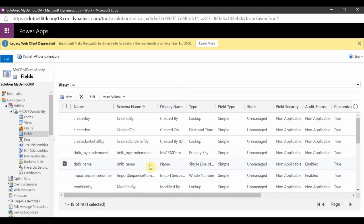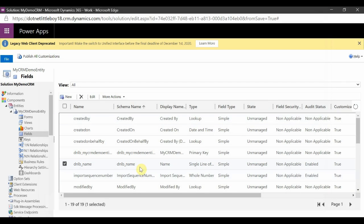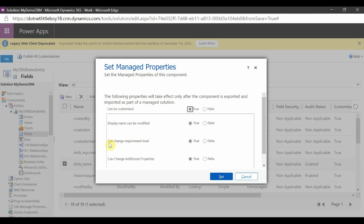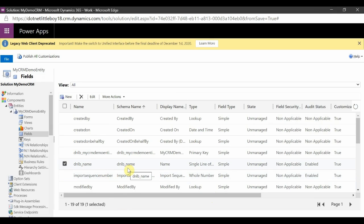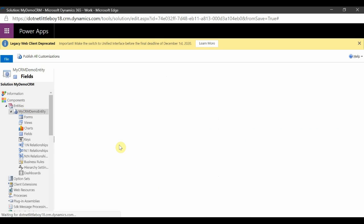I've now set and enabled this entity through Managed Properties. You can see inside the settings: it allows changing the requirement level, modifying the name, and changing additional properties. So through Managed Properties, I've enabled that for this entity.